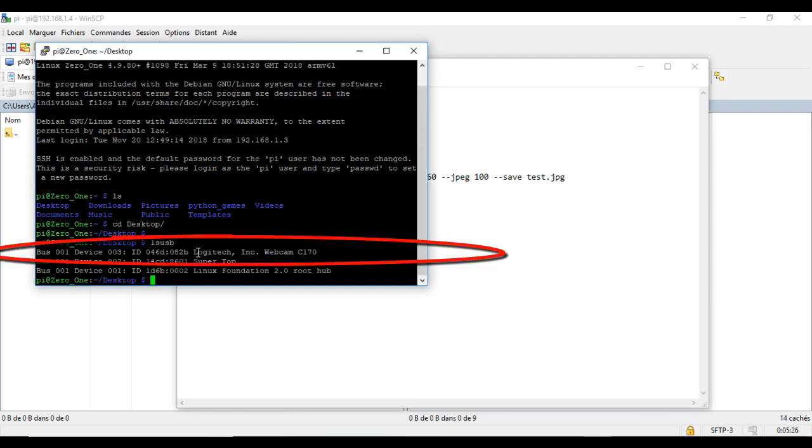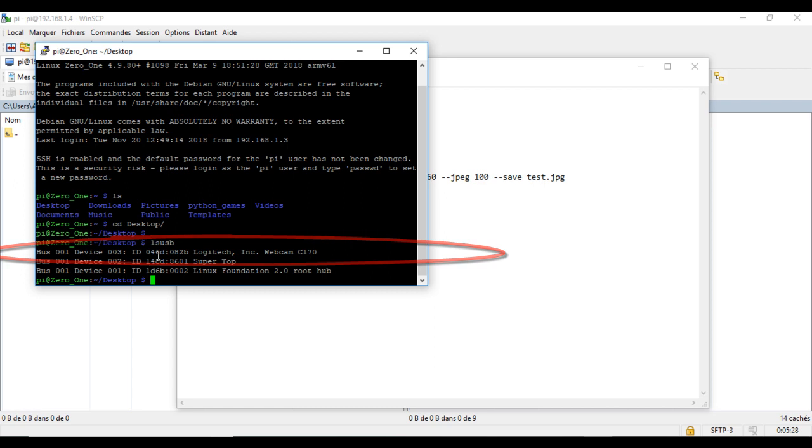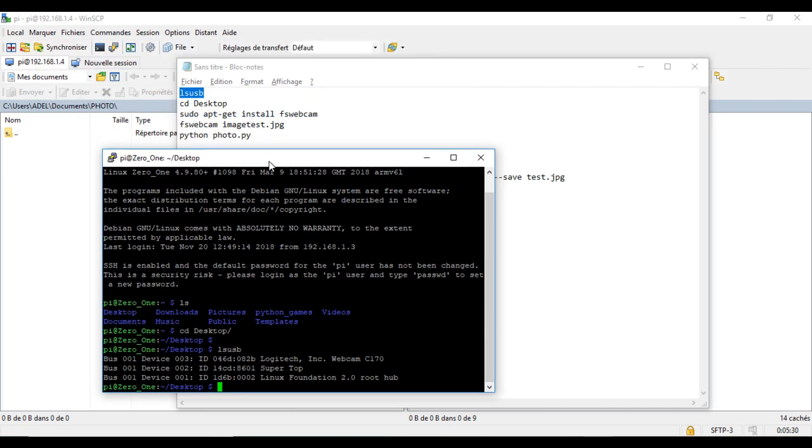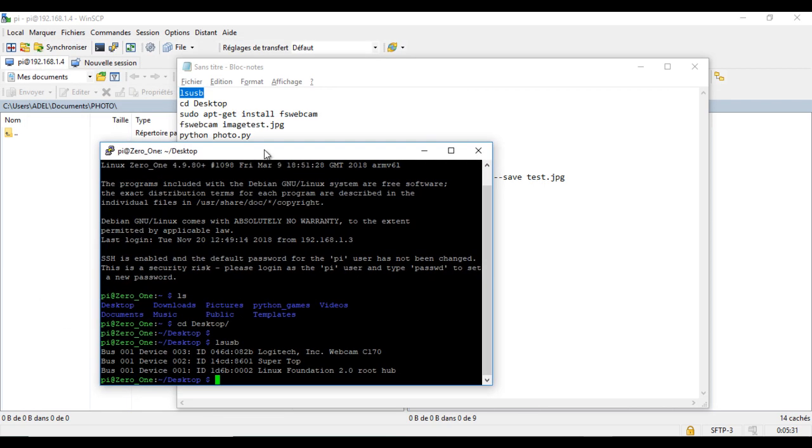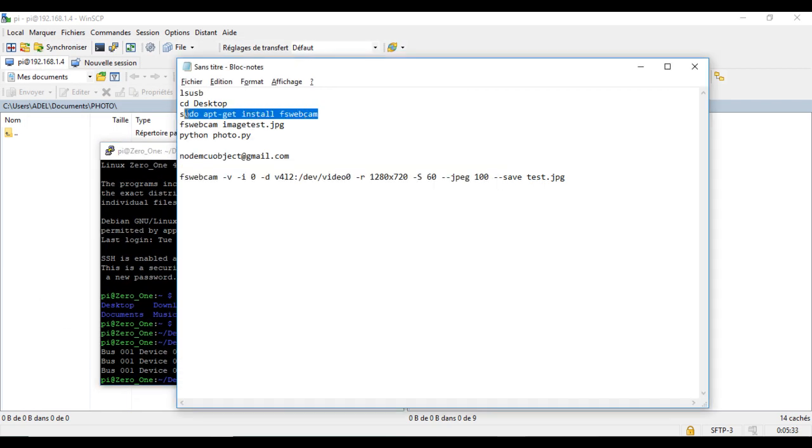Here, my webcam was detected. Now, I will install the FSWebcam command. In my case, it is already installed.